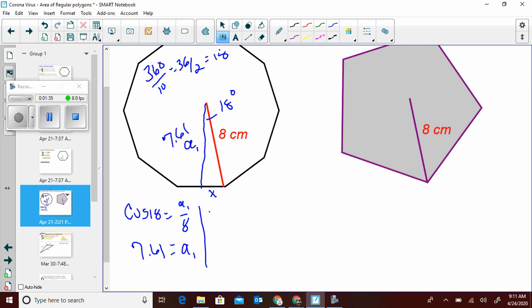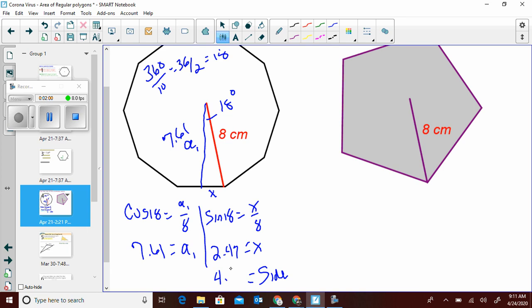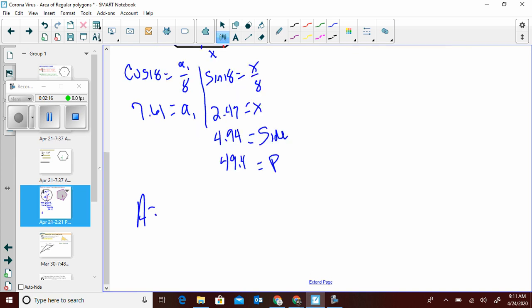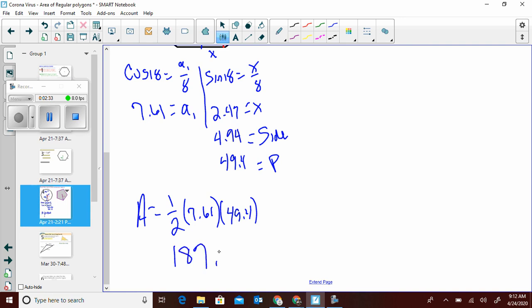Now let's find the side length: sine of 18 equals x over 8, so sine of 18 times 8 is 2.47. That's only half the side, so multiply by 2 to get 4.94. The perimeter is 4.94 times 10 sides, which is 49.4. So the area is one half times the apothem (7.61) times the perimeter (49.4): 7.61 times 49.4 divided by 2 equals 187.97.